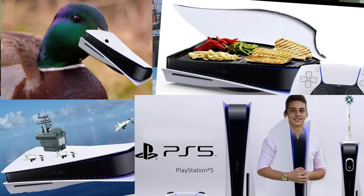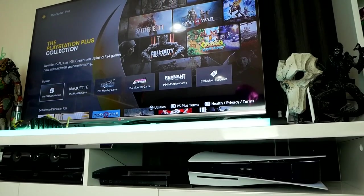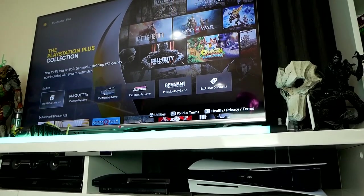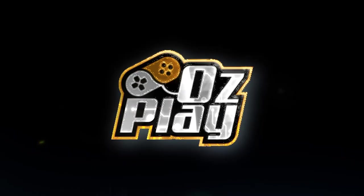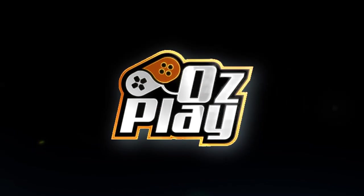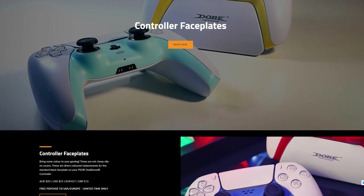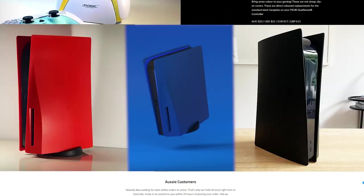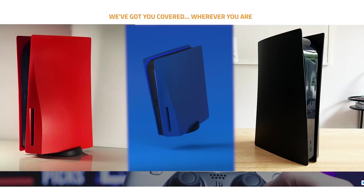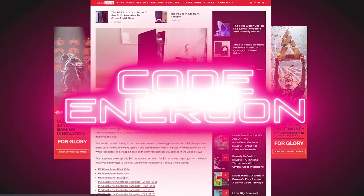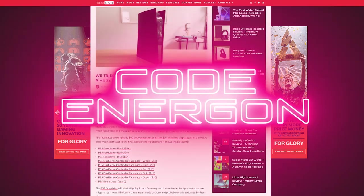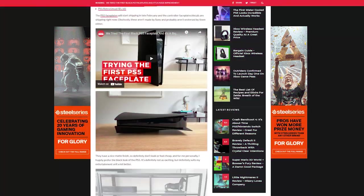No, today we're taking a look at a new accessory you can get for your PS5. It is a black faceplate from OzPlay Accessories. I bought this a little while ago. They took a little while to send it out, but did arrive okay. They sell a whole bunch of different controller covers as well. The PS5 covers come in red, blue and black. They've had some good press locally.